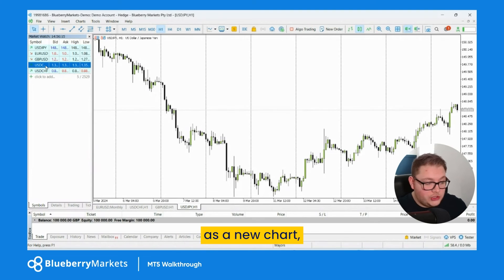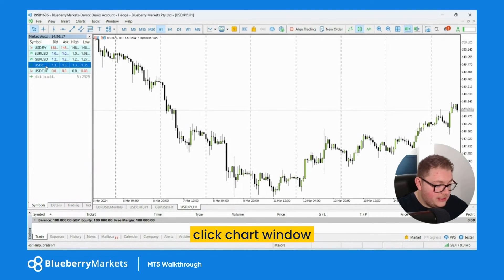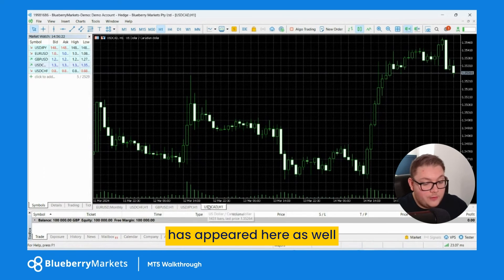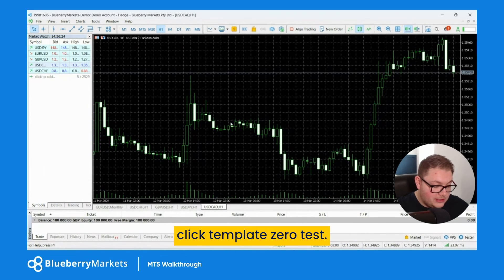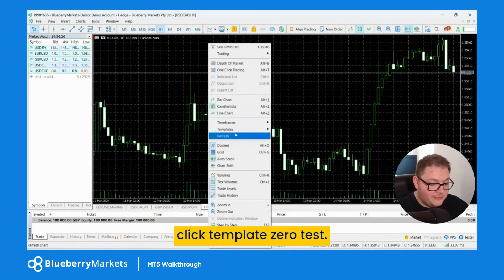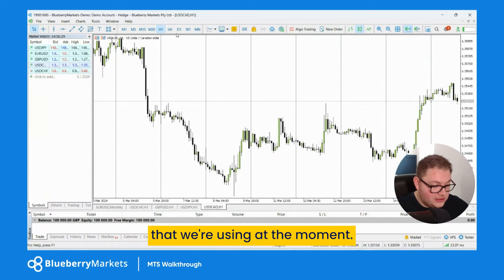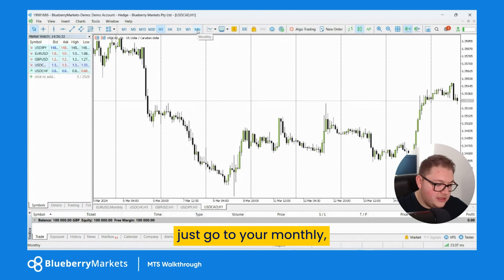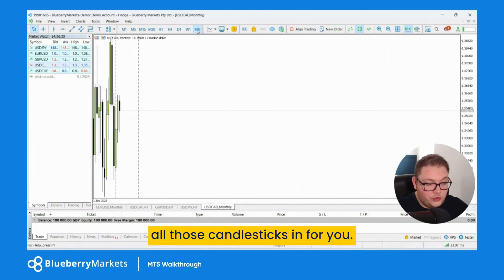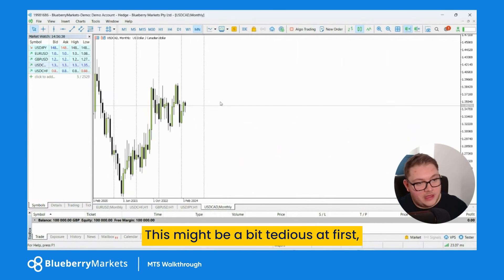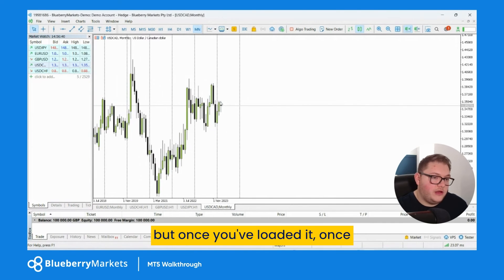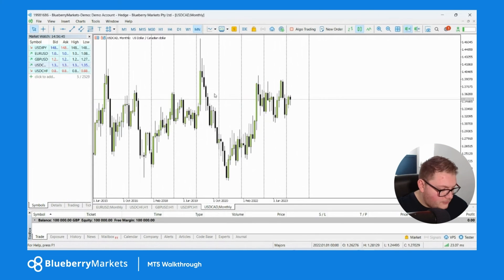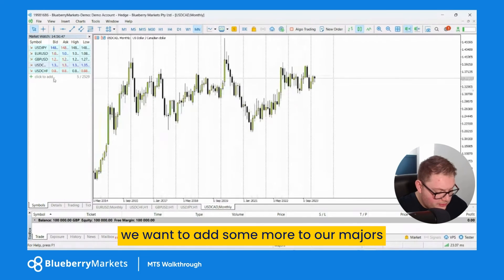To add dollar CAD to the charts as a new chart window, simply right-click it and select 'Chart Window'. You can see the tab has appeared. Then right-click on the chart, go to template, and select 'zero test' to apply our template. I'd also recommend going to the monthly time frame for each new chart to let it load all those candlesticks in — it might be a bit tedious at first, but it loads faster next time.